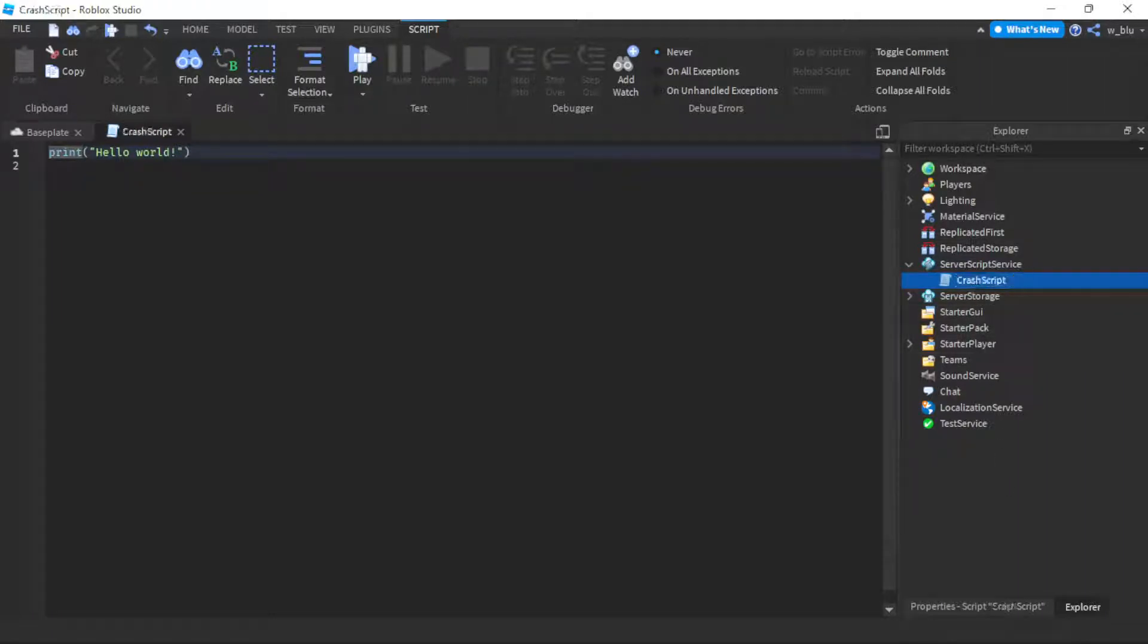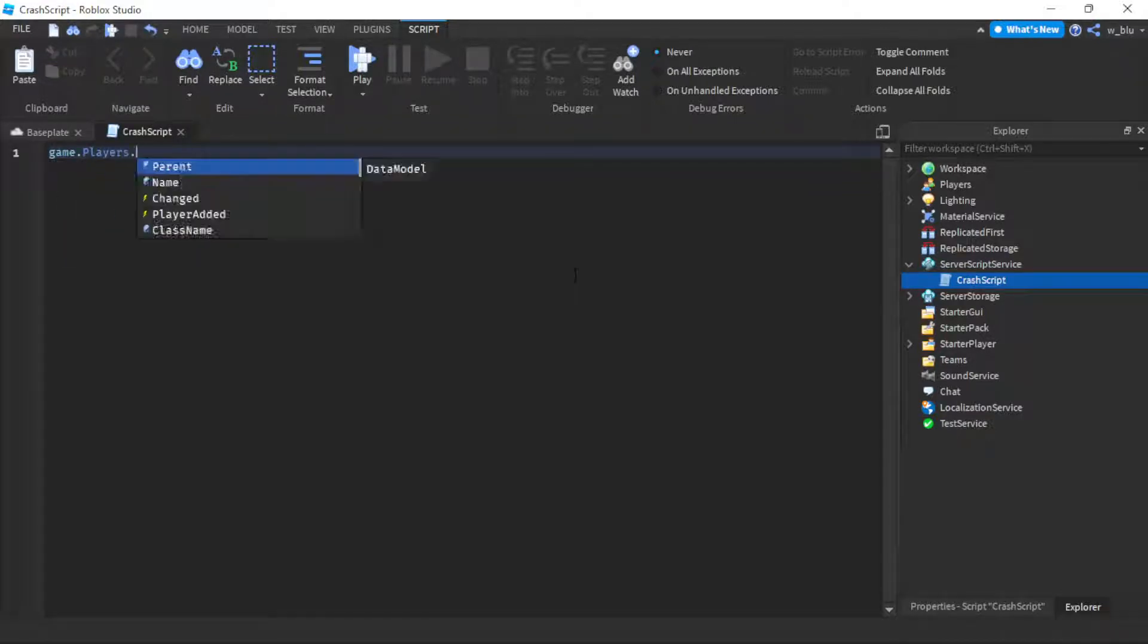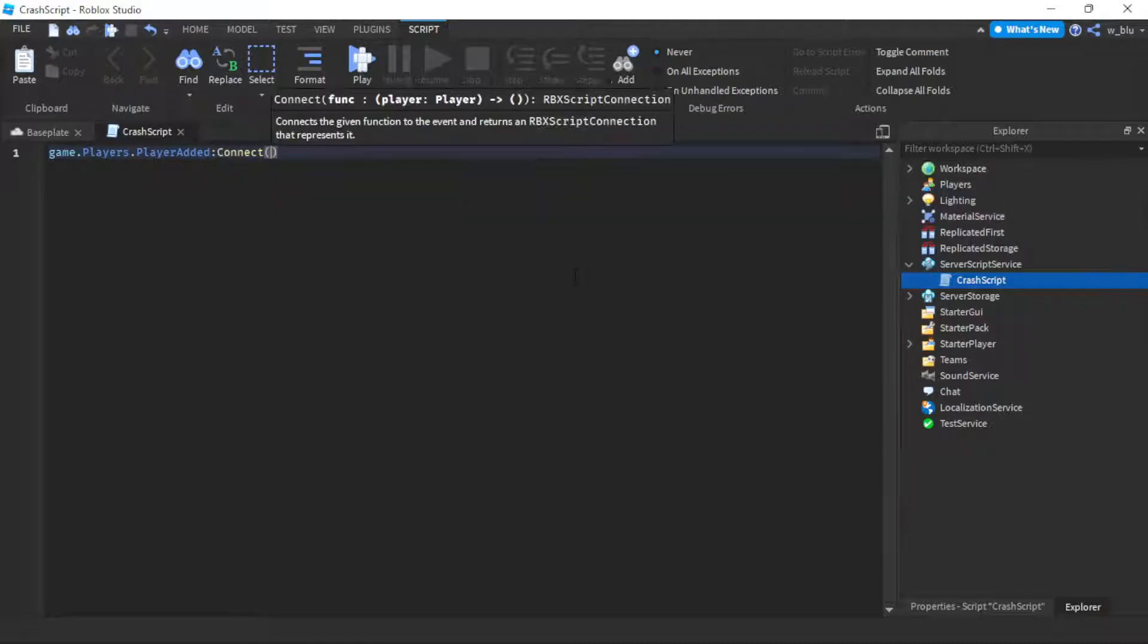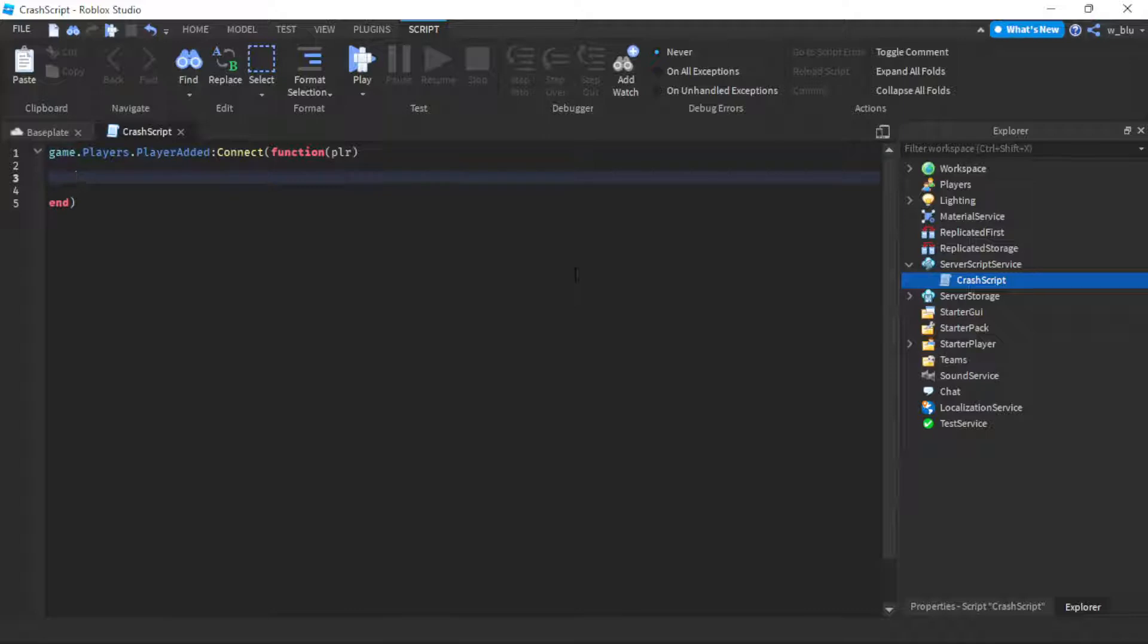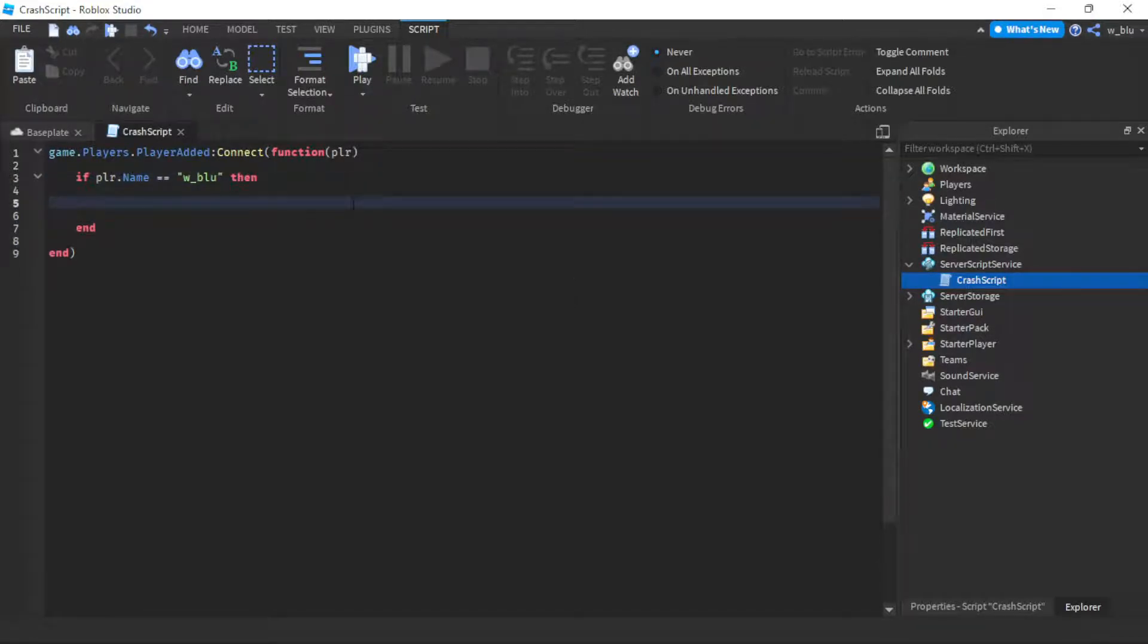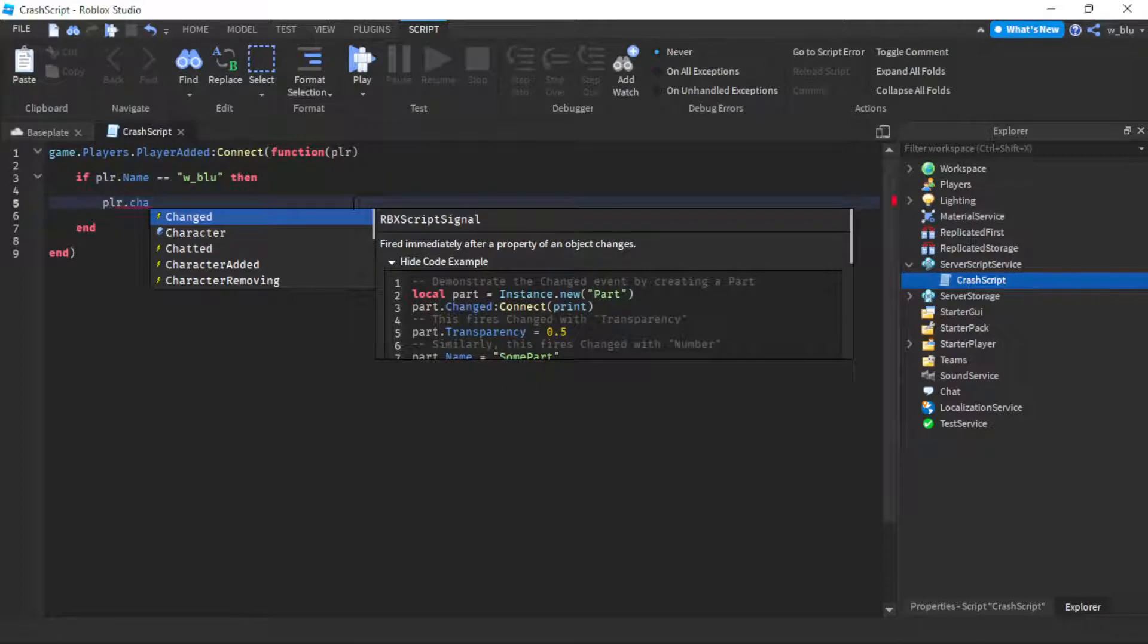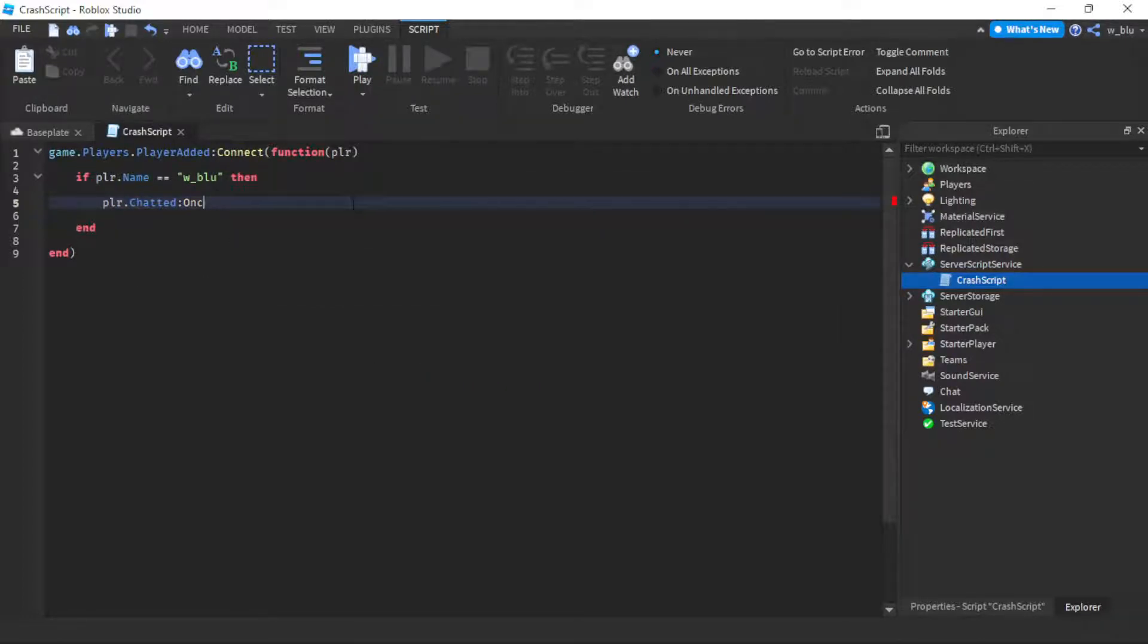We're going to do game.Players.PlayerAdded:Connect(function(player)). Now we're going to have to see if it's the owner of the game. So if player.Name equals w_blue, you change this to the owner name. Then player.Chatted:Connect(function(msg)).